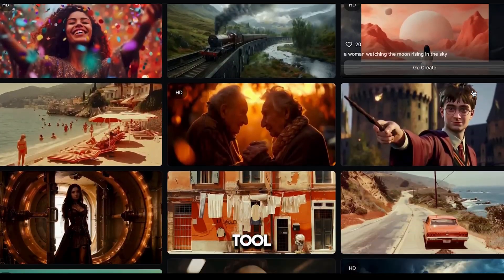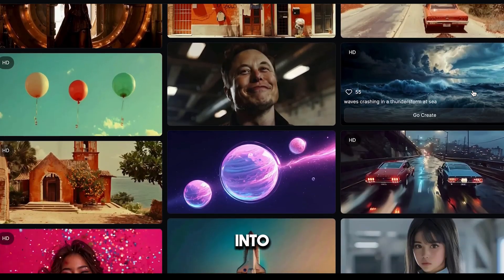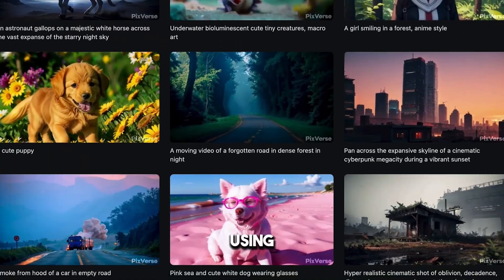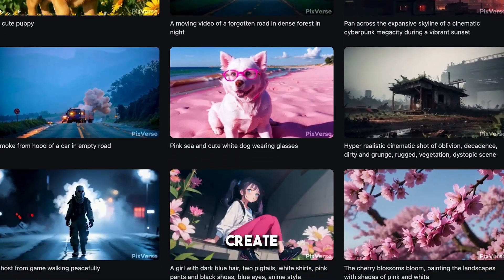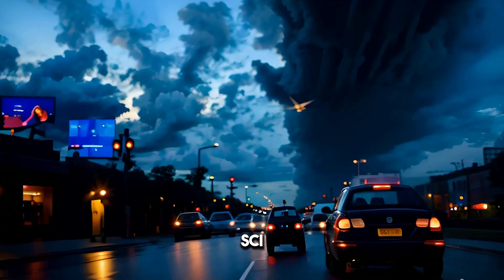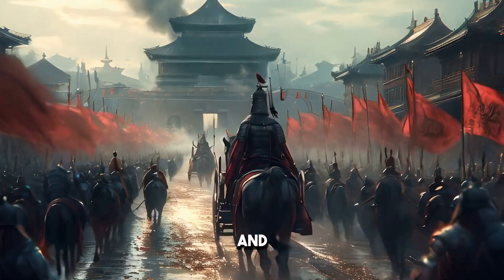This amazing AI tool can transform your text and images into realistic videos. Using this tool, you can create animated cartoon stories, sci-fi movies, historical videos, and more.